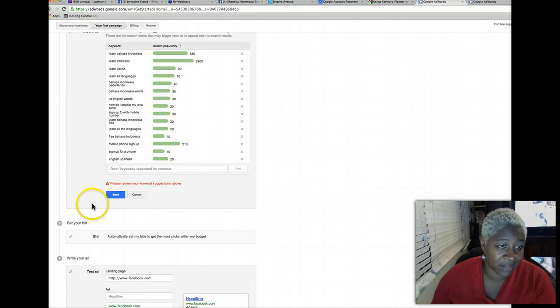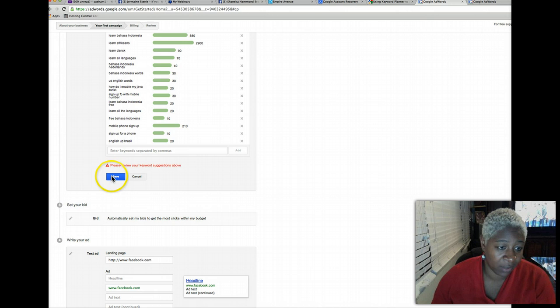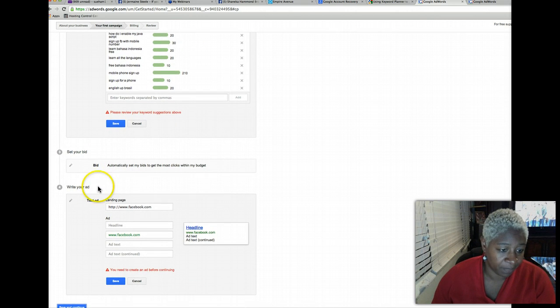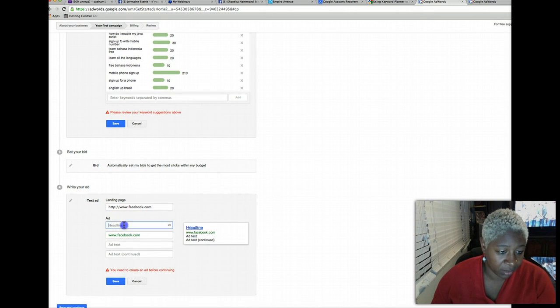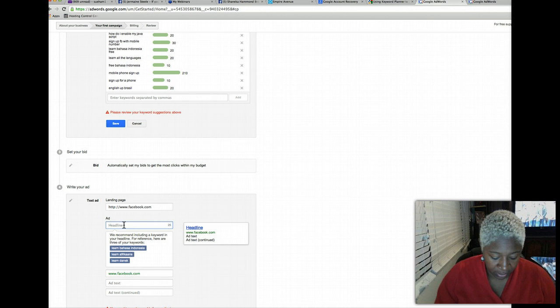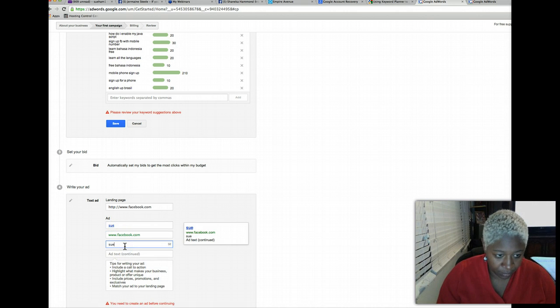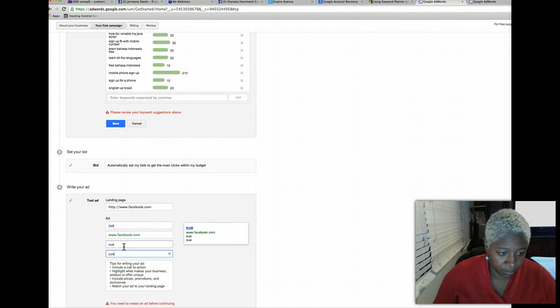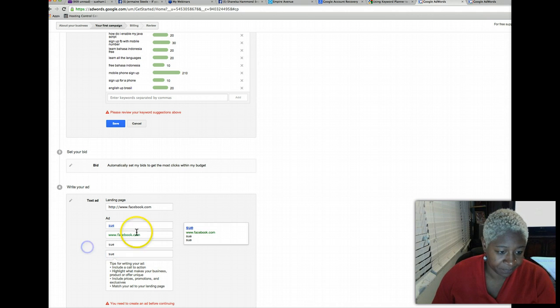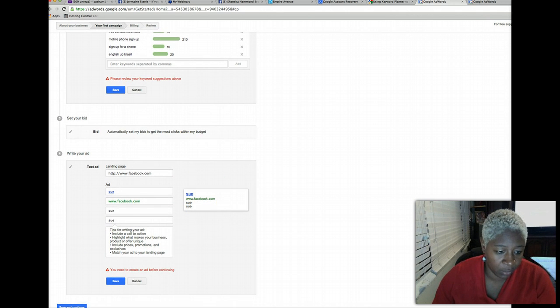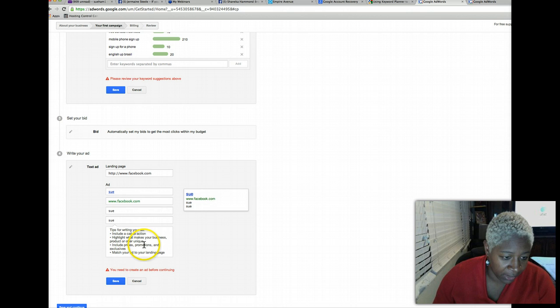I just click save because I don't care. Basically put anything here because we just want to create the account because we're going to go back and delete this anyways. You need to create an ad before continuing.